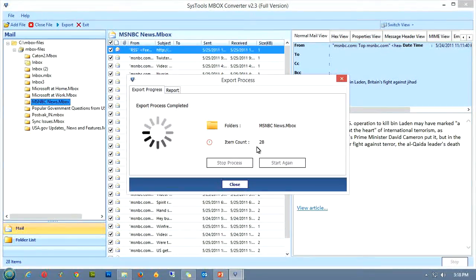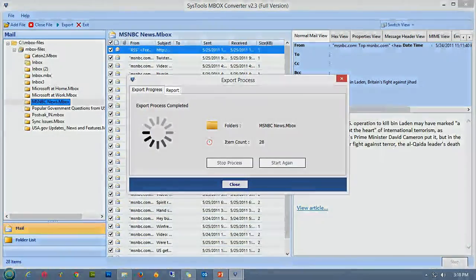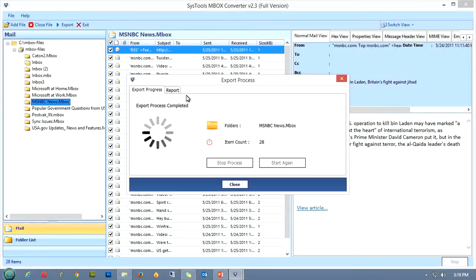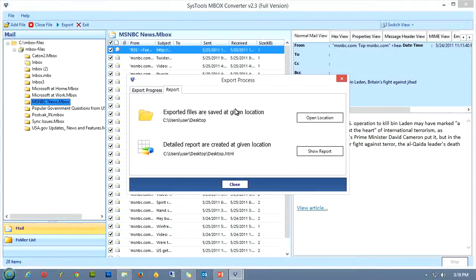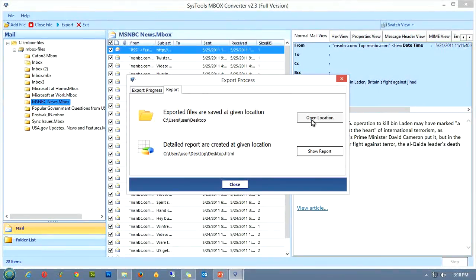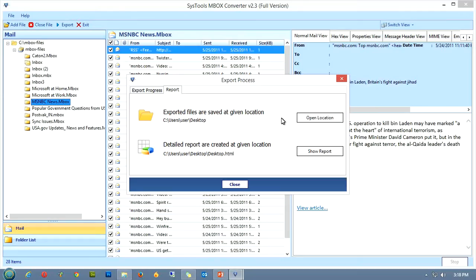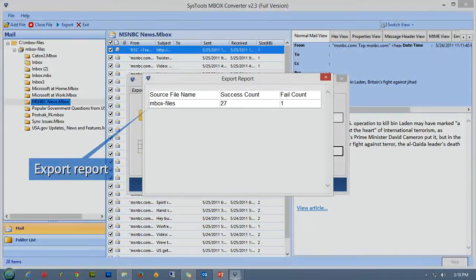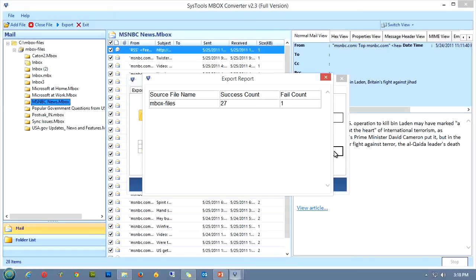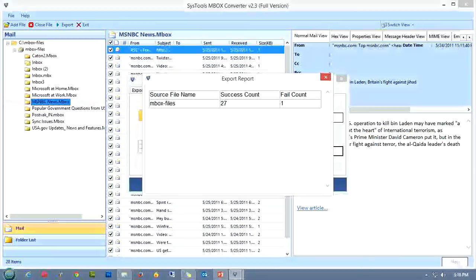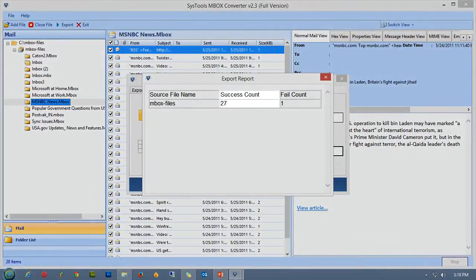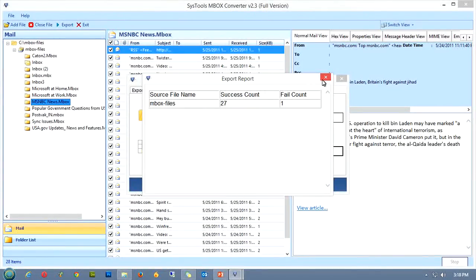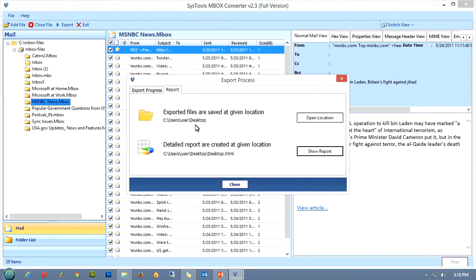You might have noticed that a new report tab has been created in the window. It carries the complete report of the conversion process with the number of successful conversions. To open the folder where the generated report has been saved, you can click the open location button. Or to see the report directly you can click on the show report button. The export report looks like this. It contains the source file name, success count, and the fail count. You can also navigate to the root folder where the report is saved by clicking the open location button.